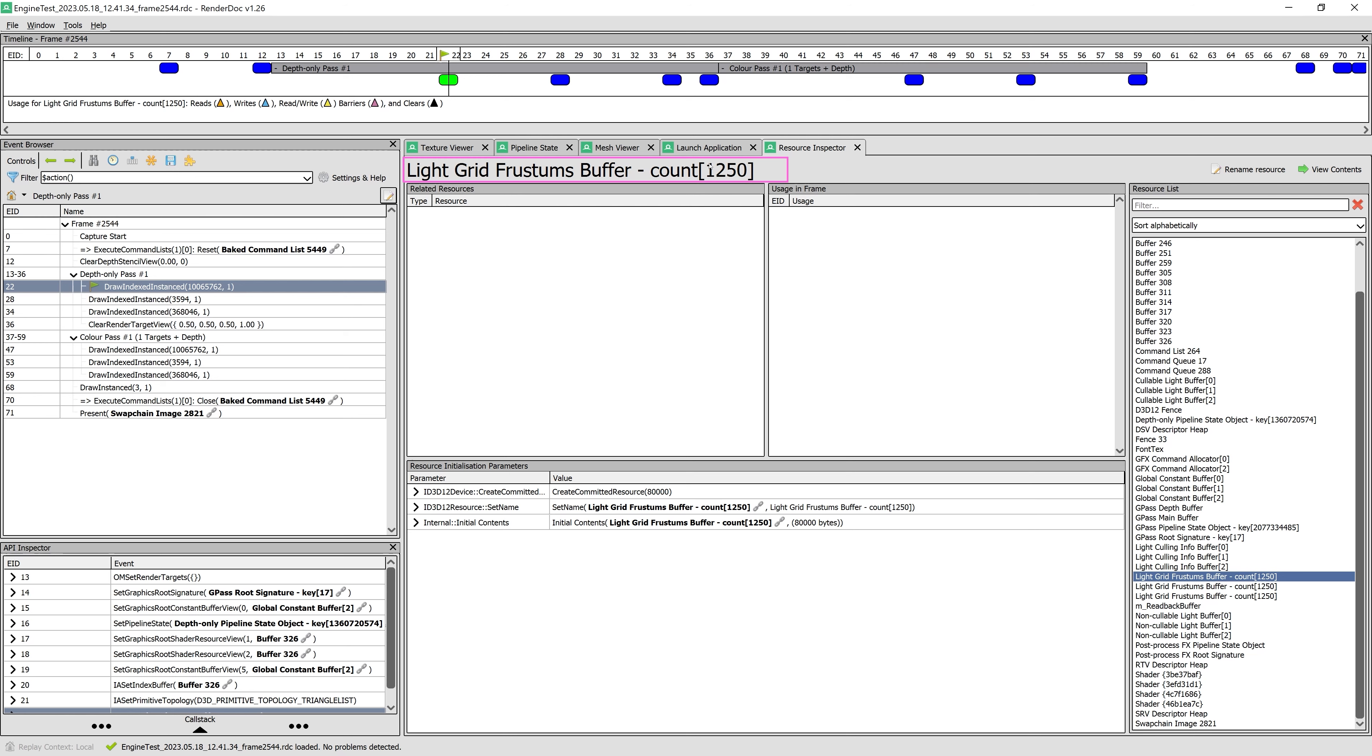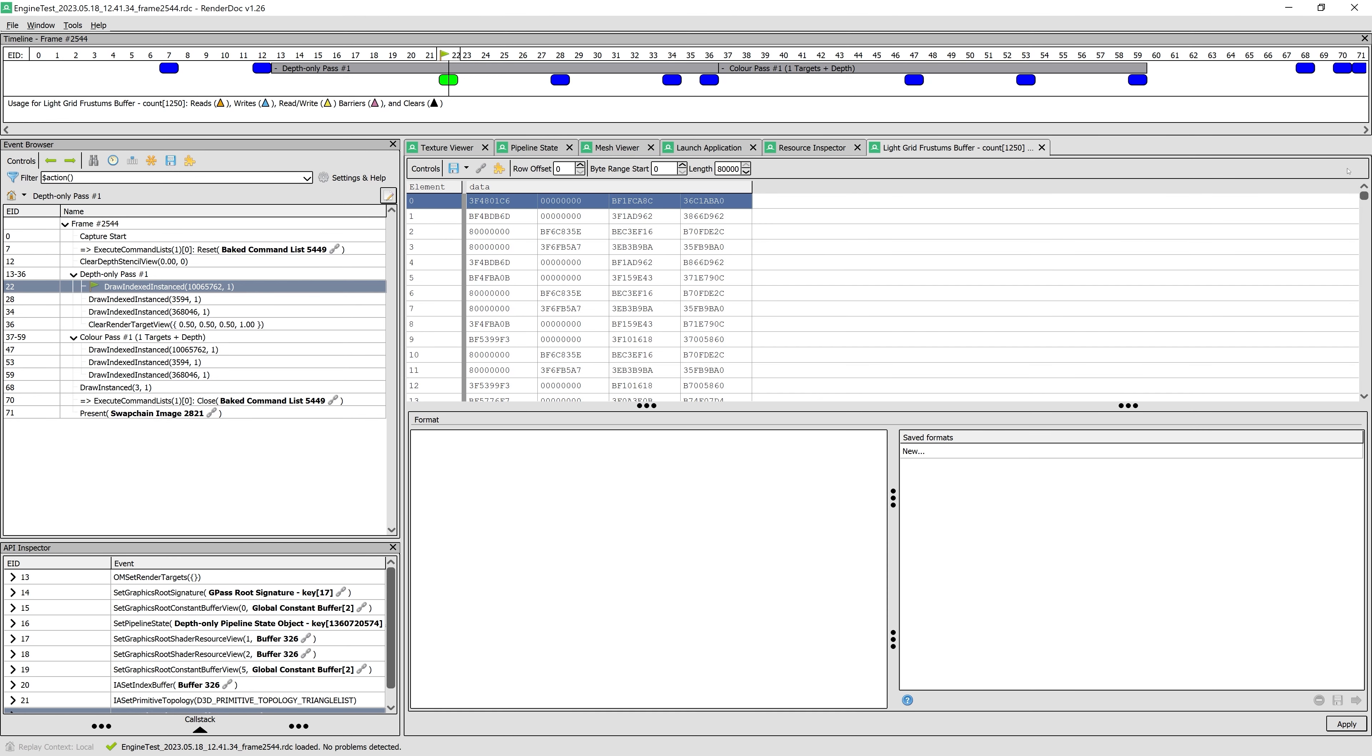Since we want to see the GridFrustums buffer content, we select it and click on View Content button. Here we see the data in the buffer as hexadecimal integer values. This is because RenderDoc doesn't know what the data format is for this buffer. Luckily, it's rather easy to specify this by just writing the format in C language.